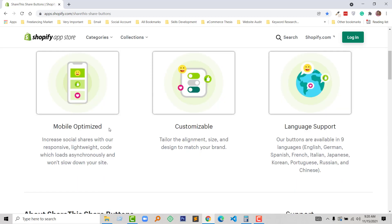Here are the three main features of this app. Mobile optimized - that means this app works on any type of device like mobile, tablet, laptop, or desktop. Customizable - you can customize the alignment, size, and design to match your brand. And language support, which is very important and an advanced feature. The most popular and most used languages are supported in this app.